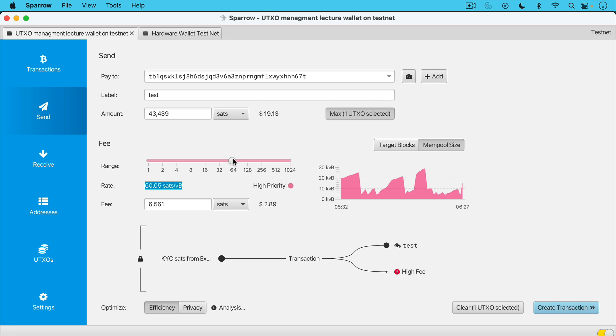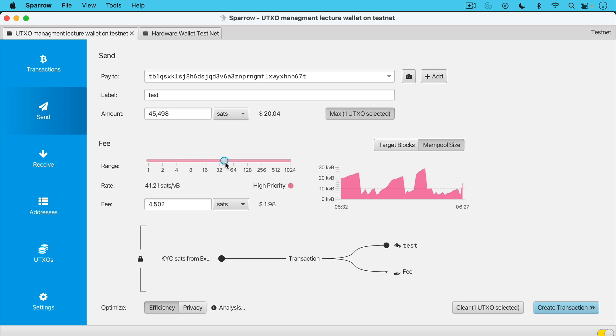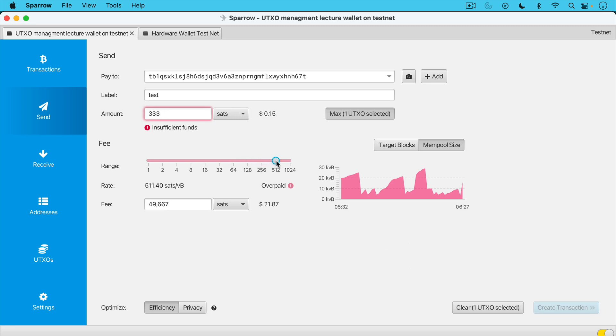But what I wanted to demonstrate here is that there's a certain level of fees where this UTXO, this 50,000 sat UTXO, becomes economically unspendable under certain fee rate, certain transaction fee rate conditions. And we can do that if we just scroll up here and we keep scrolling, we'll see the amount that I'm sending going down and the amount of the fee going up. We'll keep going. And at some point, here we go, it says insufficient funds. So at this point, the fee is almost 50,000 sats. I only have 333 sats left to spend. And at this point, it won't even let me send it.